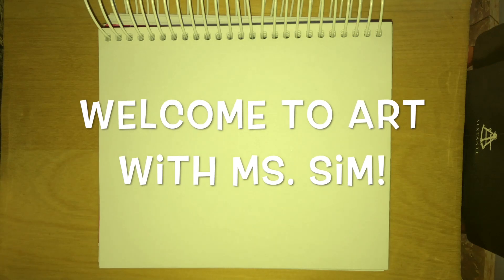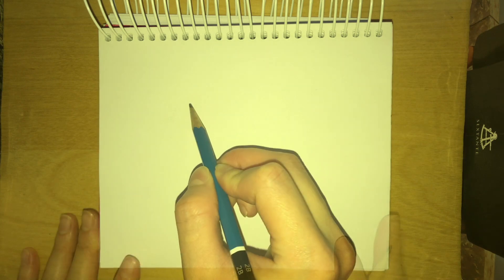Hello everyone! Welcome to Art with Miss Sim. Today we're gonna be doing a very fun activity. We're gonna be using two types of letters, S and the letter G, to create two different birds. So let's get started.